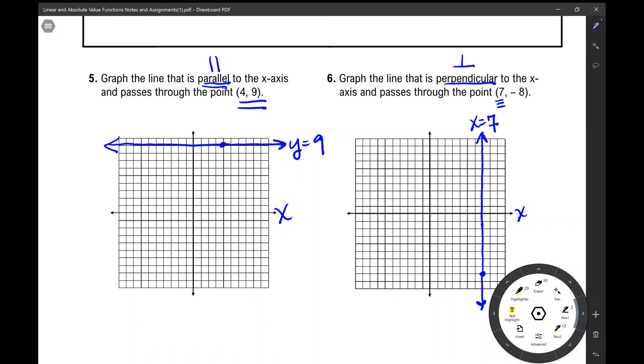And that concludes your notes over parallel and perpendicular lines, Algebra 2 version. I hope it was helpful.